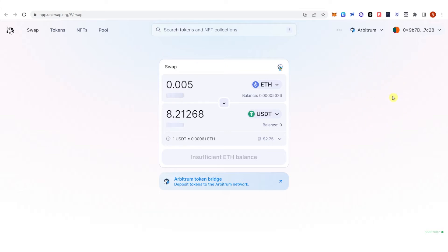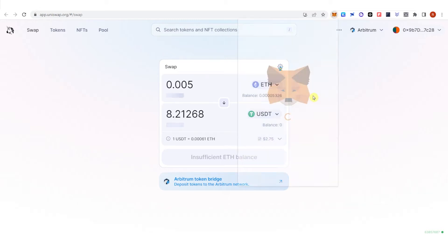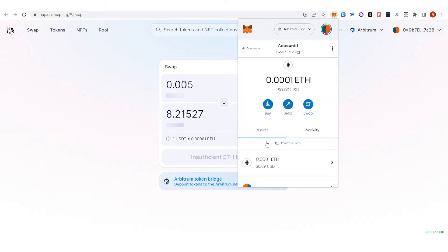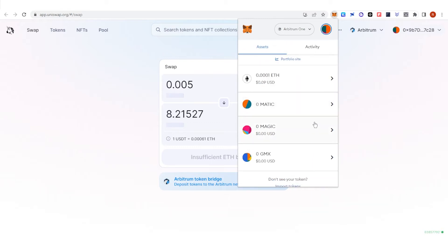Once you have paid for the gas fee, go to your MetaMask wallet and check if you have received the USDT in the Arbitrum network. If you don't have a USDT token in the Arbitrum network yet, follow the next steps to import it.